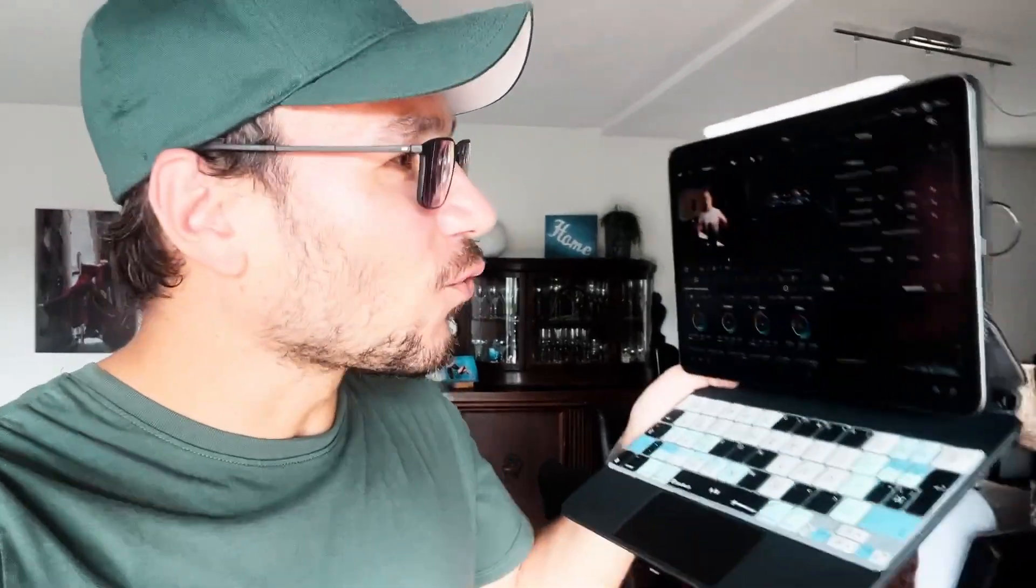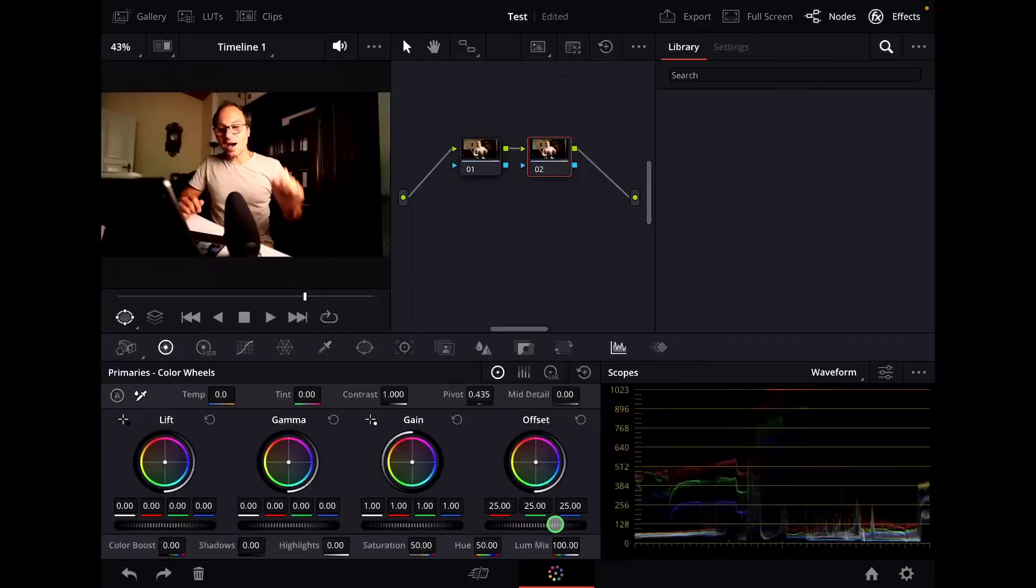In this video I will give you one of the best quick tips for DaVinci Resolve on the iPad in the color page that you need to know for the iPad.